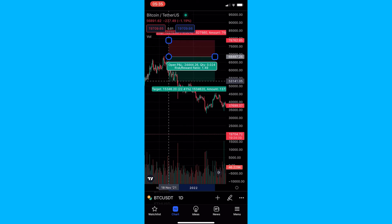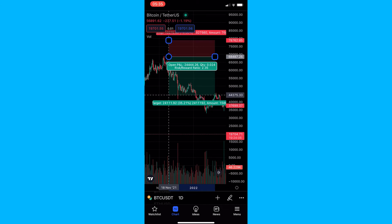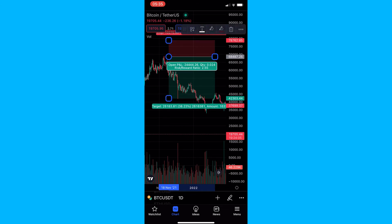As you drag the tool, you should see the percentage number change. Let's say we exited the trade right here — you can see the profitability of that trade would have been 38%. That is how you can use the short position tool on TradingView. Thank you for watching.